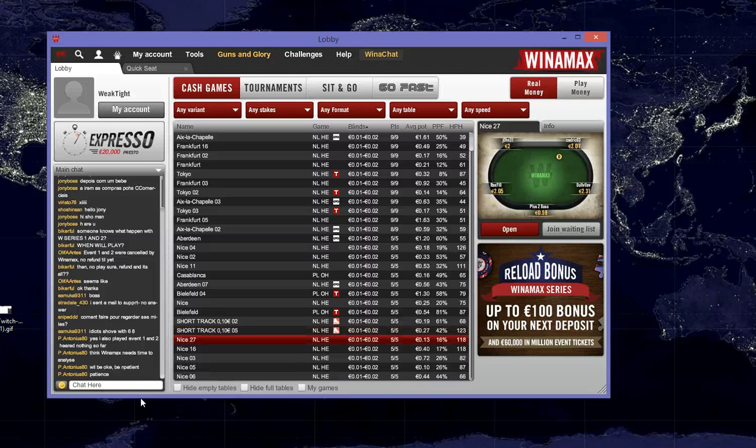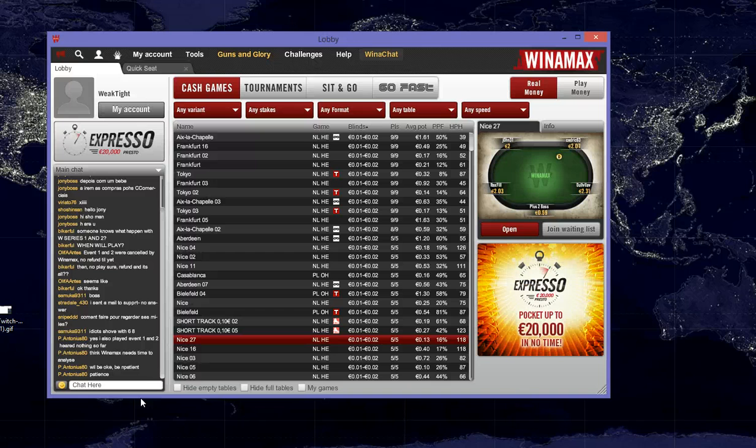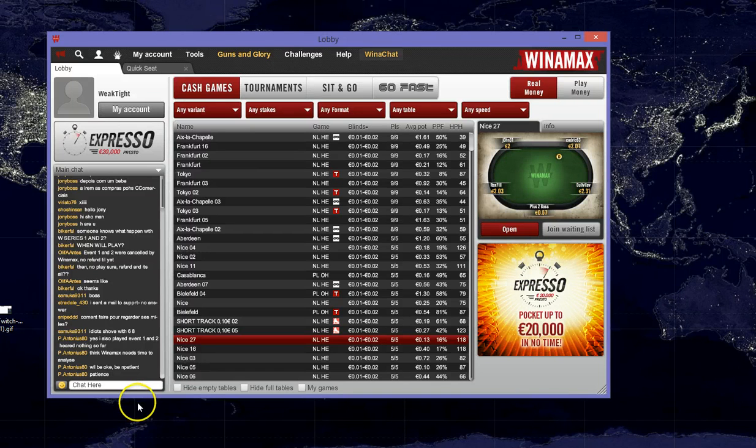Hi guys, this is Weasel for WeakTight. This is a tutorial on how to use your Winamax hand histories with the WeakTight hand converter.